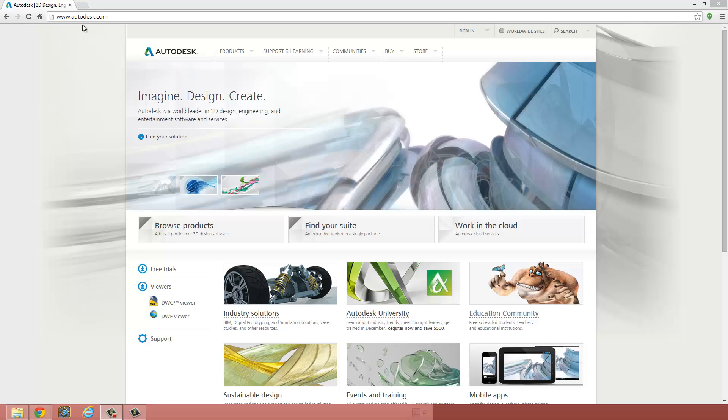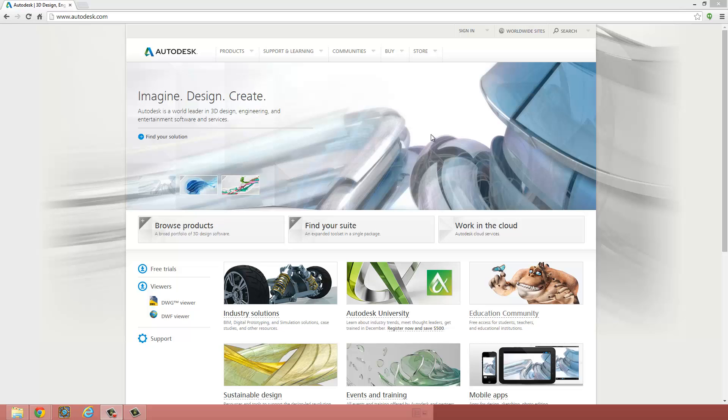First thing first, go to autodesk.com, and you should be presented with a page like this.